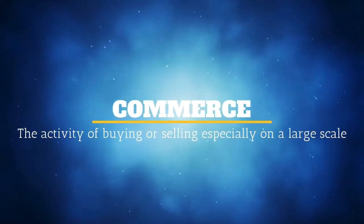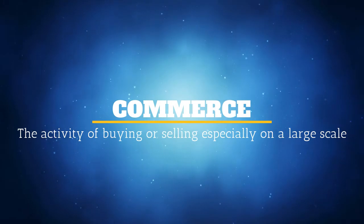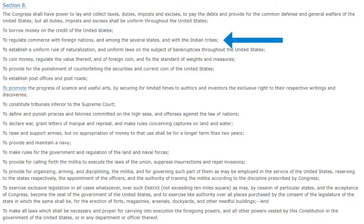Let's define what the word commerce actually means. A simple Google search will show the definition is the activity of buying and selling, especially on a large scale — so that's referring to economics. Congress can regulate commerce with foreign nations, meaning other countries. For example, we can put tariffs on Chinese-made goods or stop a certain import from coming in from Mexico.